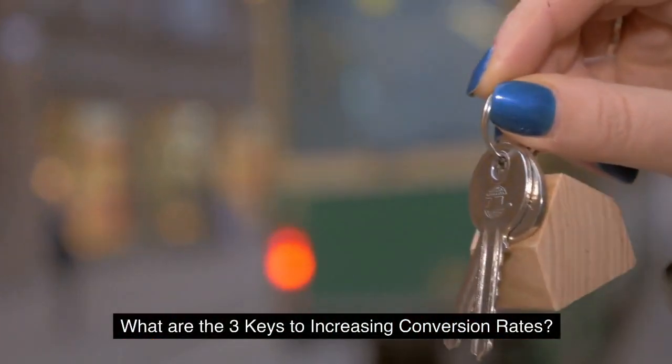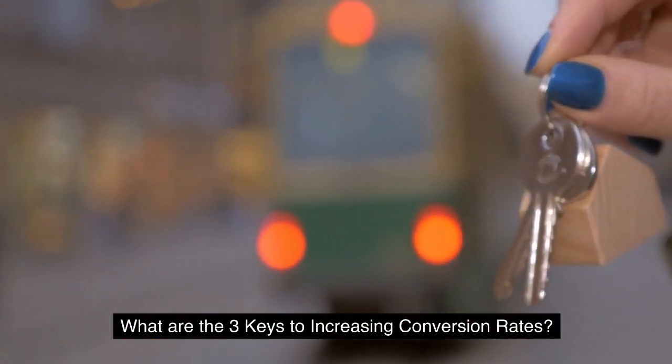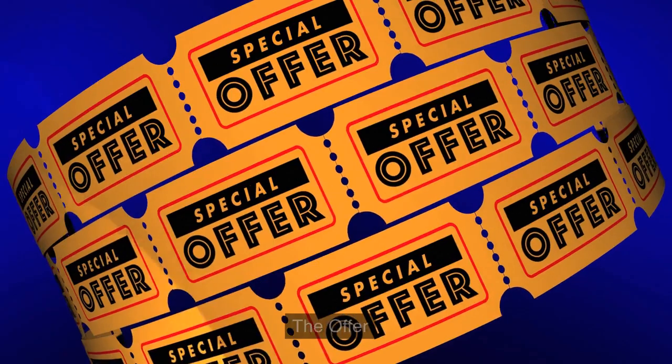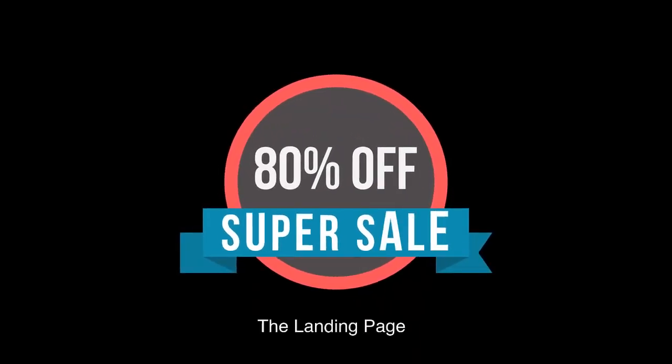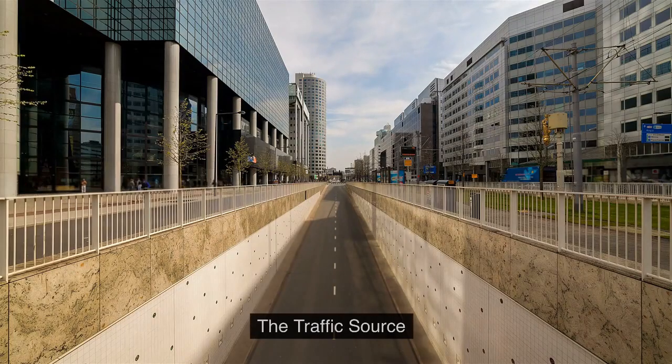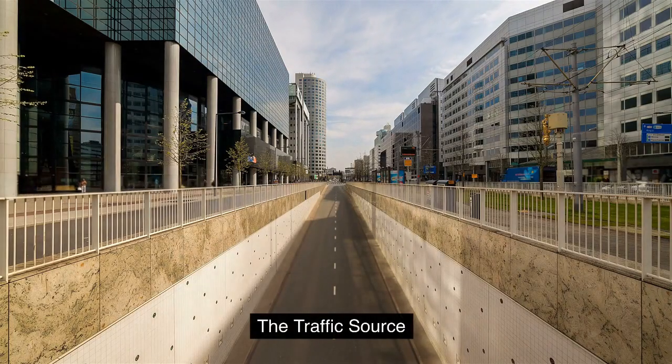What are the three keys to increasing conversion rates? The offer, the landing page, and the traffic source.